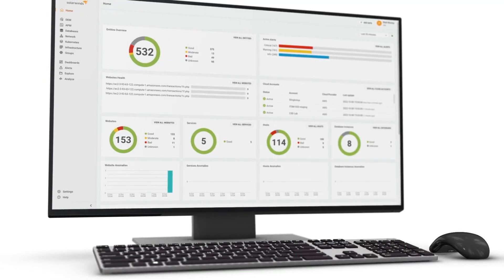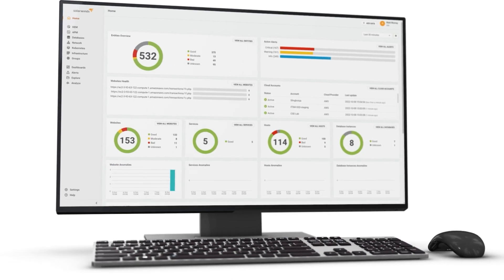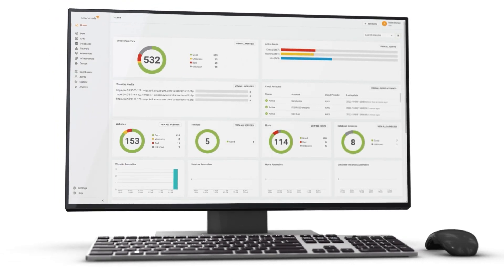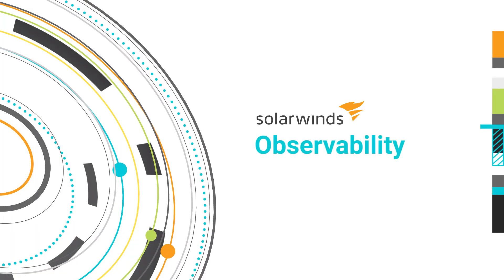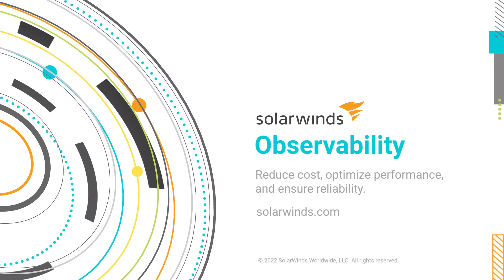Reduce cost, optimize performance, and ensure reliability for all your business-critical systems with SolarWinds Observability.